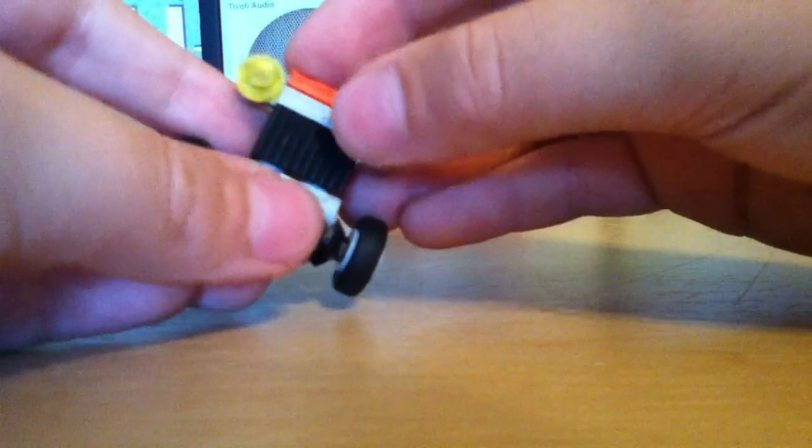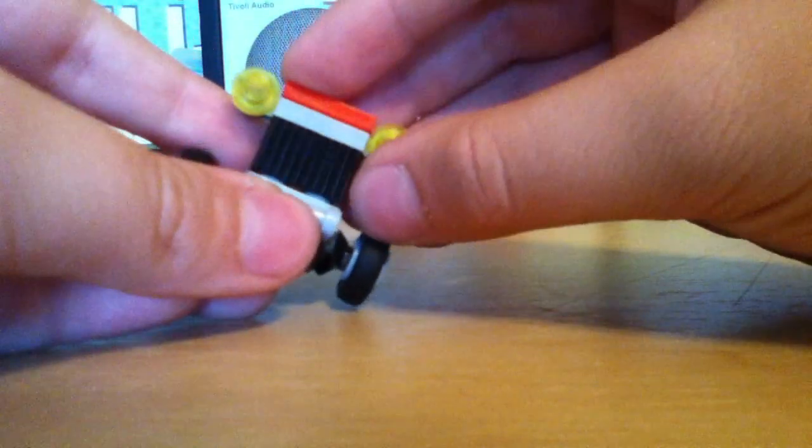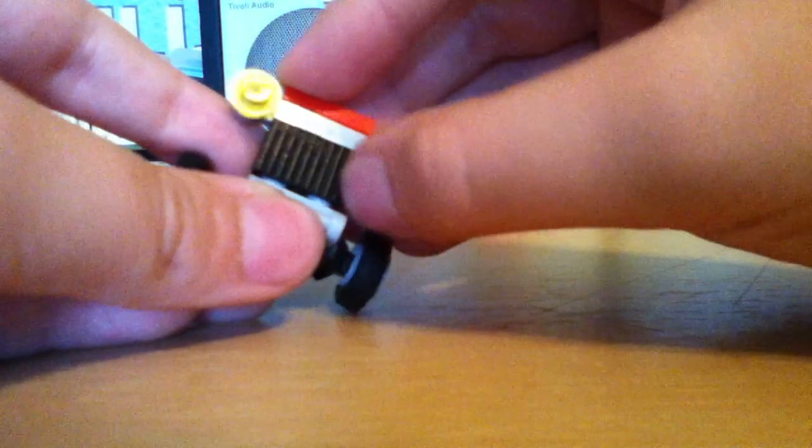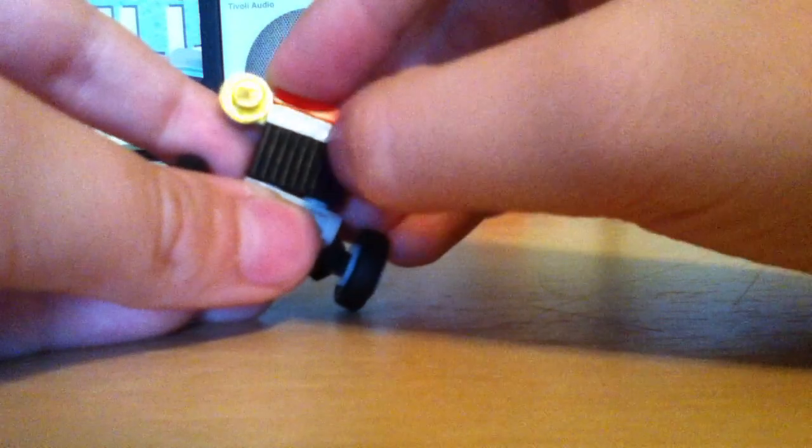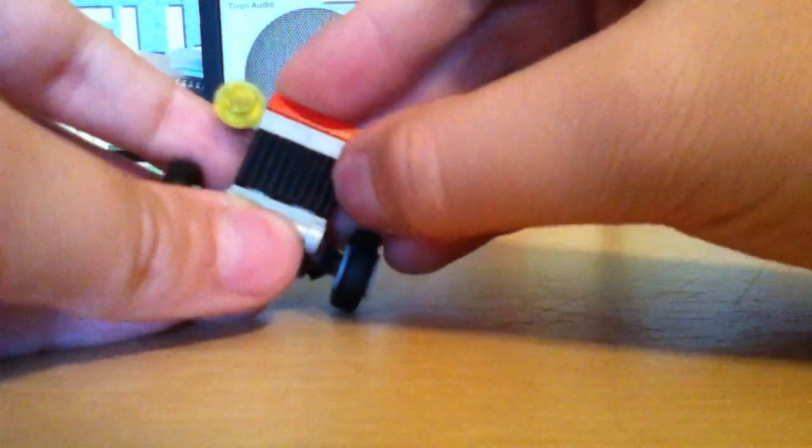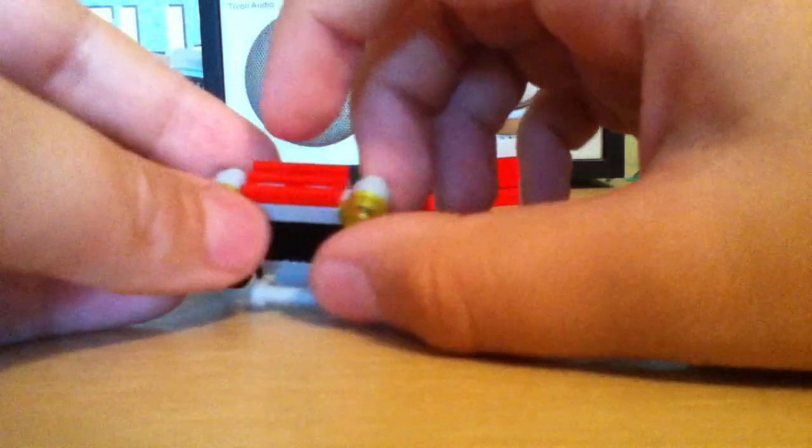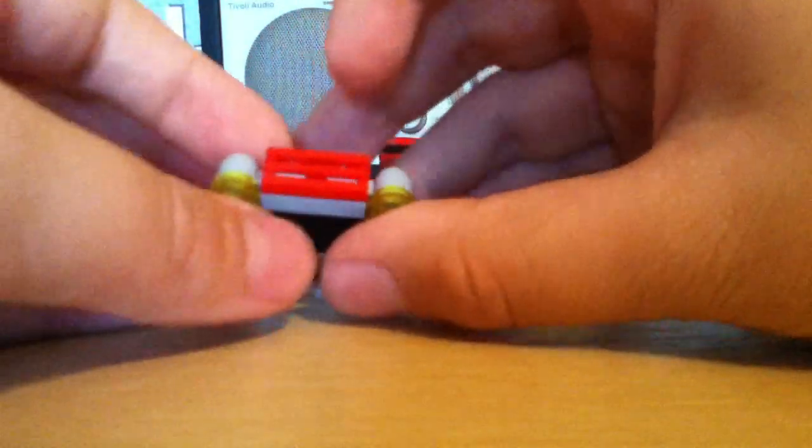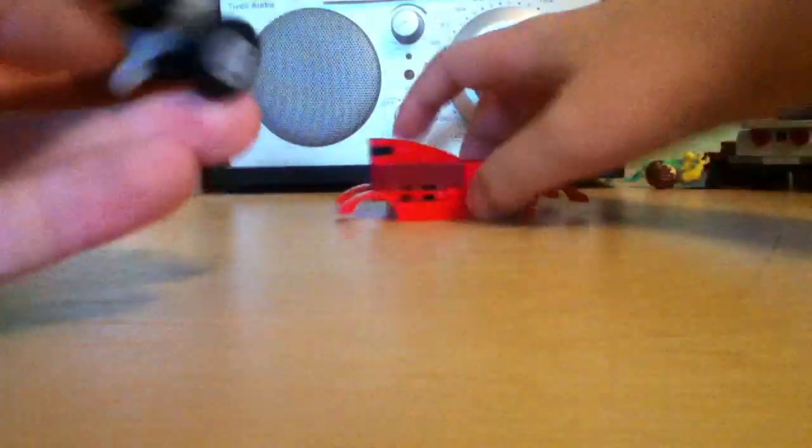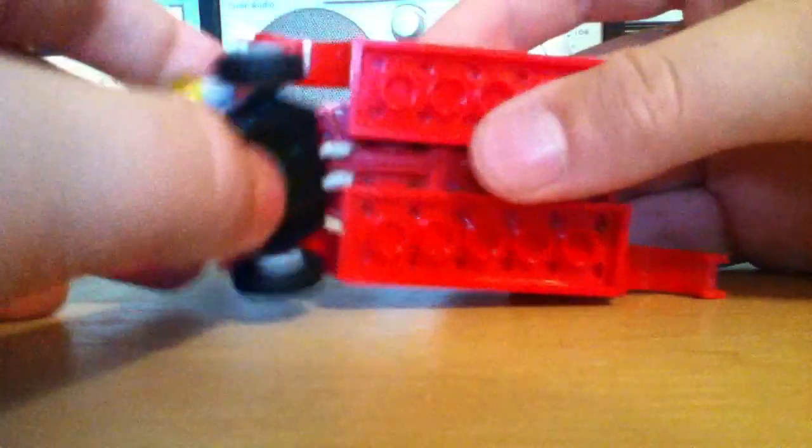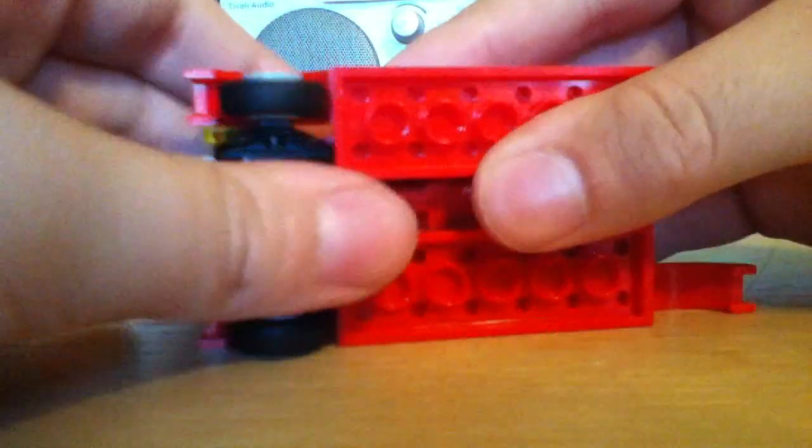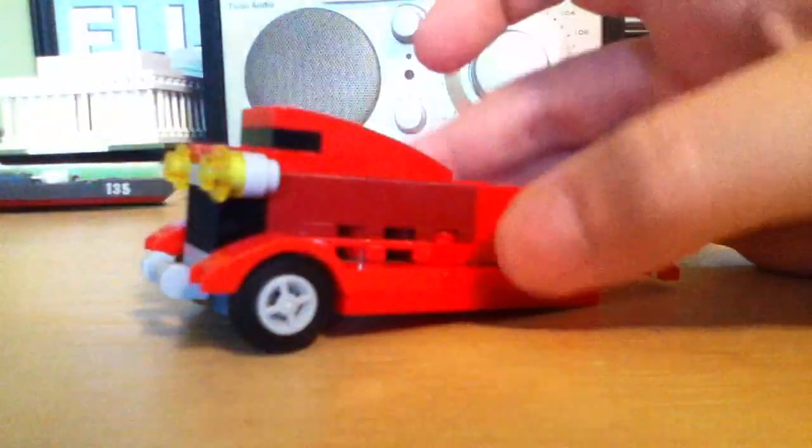And you're going to get this 1x2 grilled brick, and you're going to get a 1x1 with clips on the side so you can put a stud on there, and this 1x2 grill. And now all you're going to do is attach it right there.